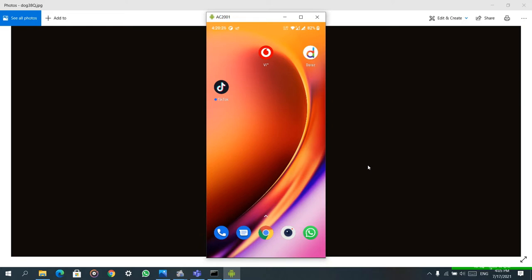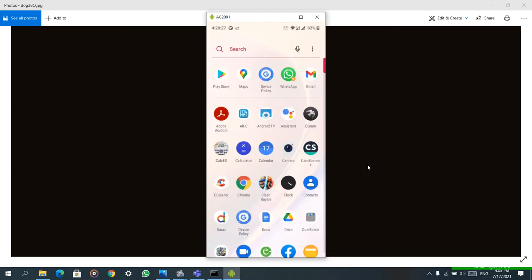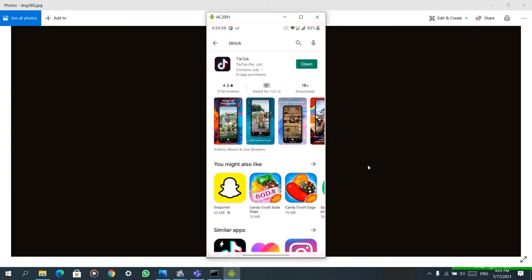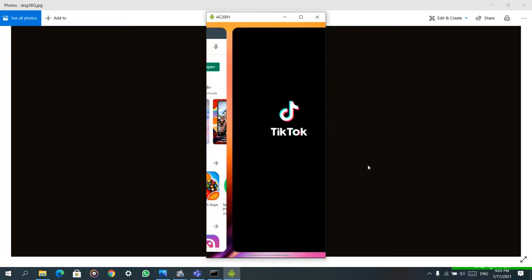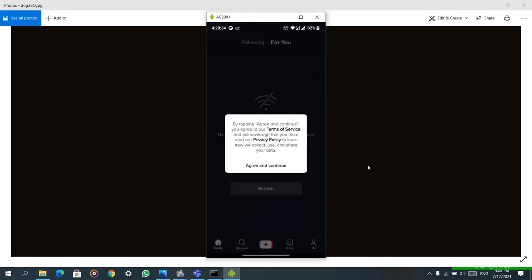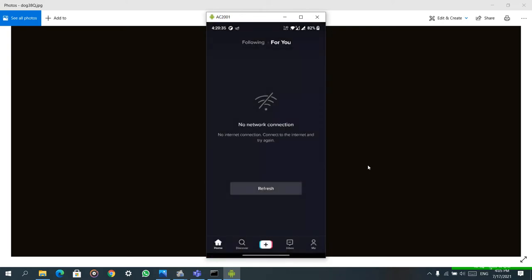You can see here I have downloaded TikTok from Play Store and I'm opening it in front of you. You can see I'm getting this type of network connection problem. Some fake YouTubers say to refresh five times, but it will not work.